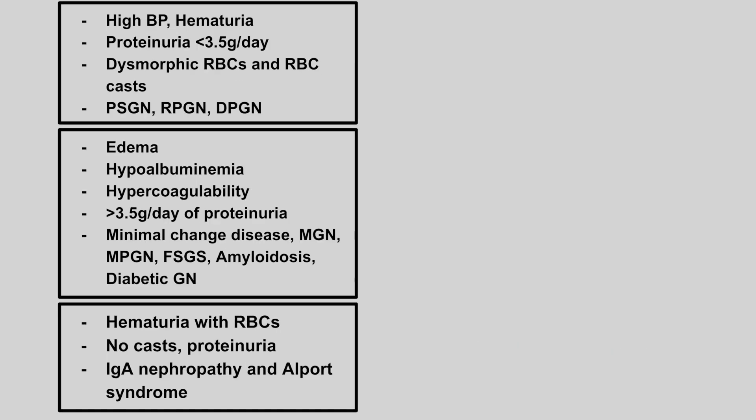Next we have a patient with high blood pressure, hematuria, proteinuria less than 3.5 grams per day, dysmorphic red blood cells, and red blood cell casts. The patient can have post strep glomerulonephritis, rapidly progressive glomerulonephritis, or diffuse proliferative glomerulonephritis. This is nephritic syndrome.